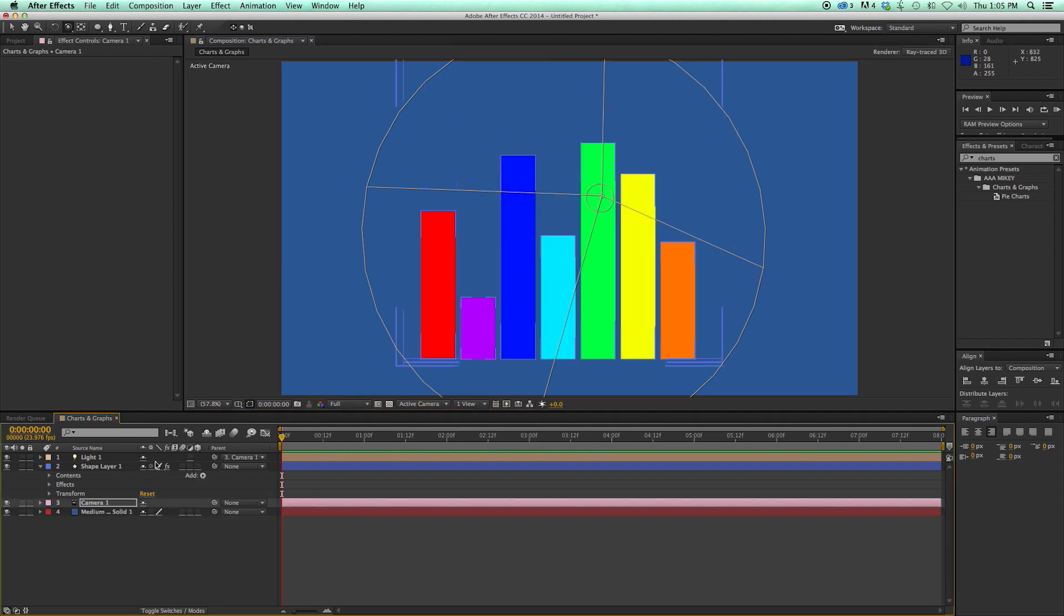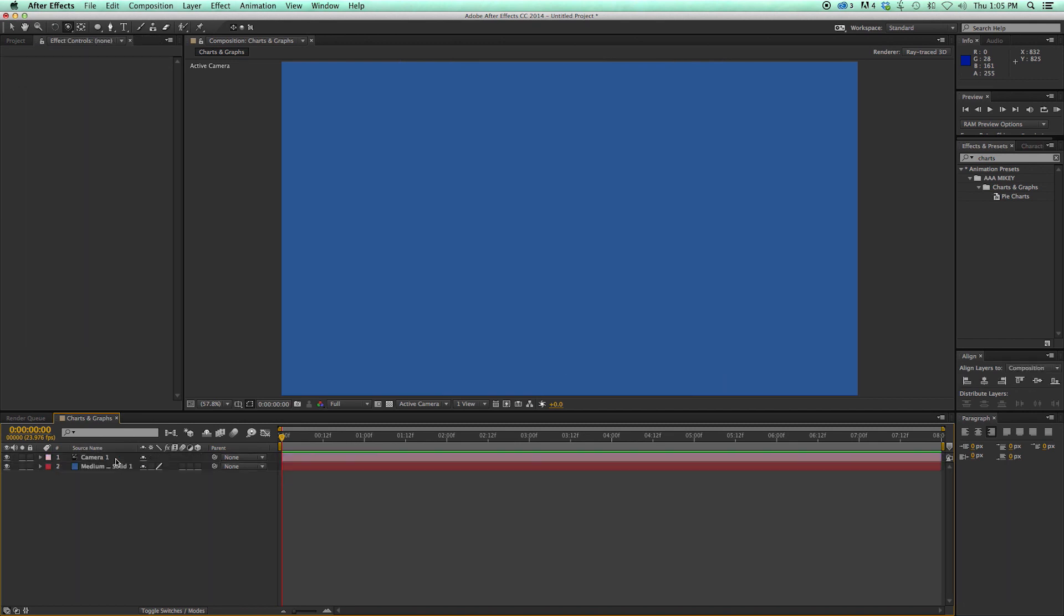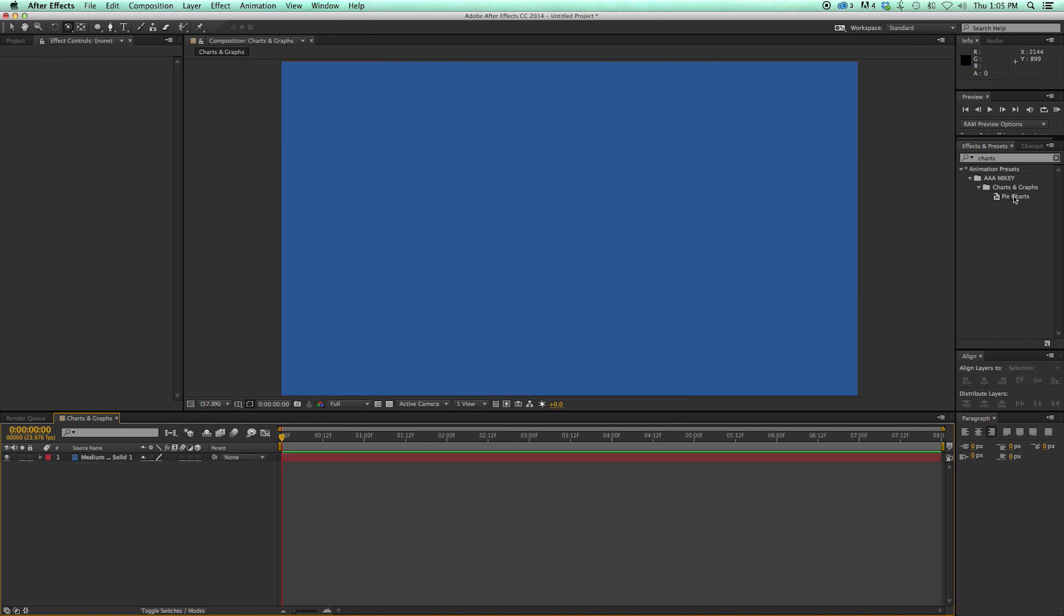But of course, if you don't want everything 3D, you can just keep it two dimensions, and it still looks pretty good. Next, let's go to line graphs.